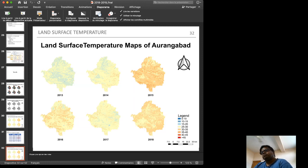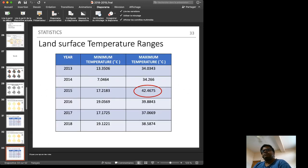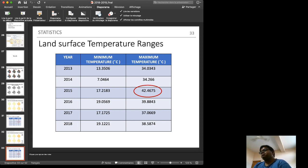Using the Avdan and Janowska 2016 algorithm, land surface temperature maps of Aurangabad were computed. The 2015 map again appears most red, the 2013 map is more blue, and 2018 is still red but somewhat less so. The land surface temperature ranges from 17.2183 to 42.4675 degrees — notably, this 42.4675-degree reading is from December, the winter season.